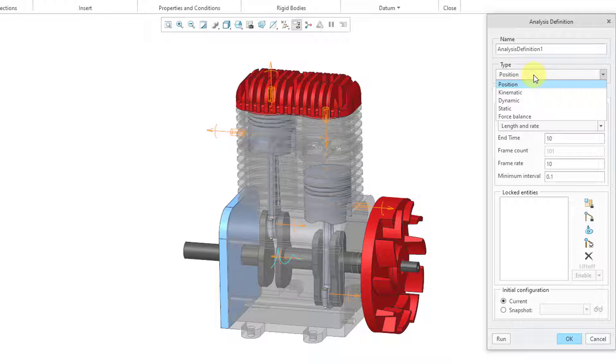Position and kinematic. If you also have MDO, the mechanism dynamics option, you'll have the bottom three choices. Dynamic analyses, static analyses, and force balance analyses. The default choice is position.